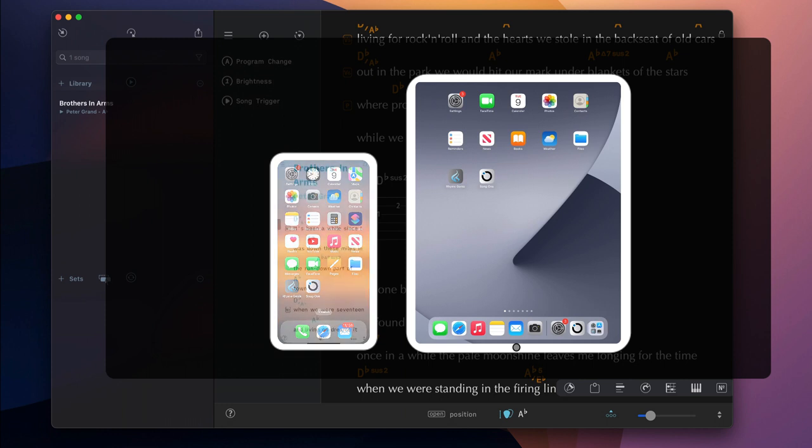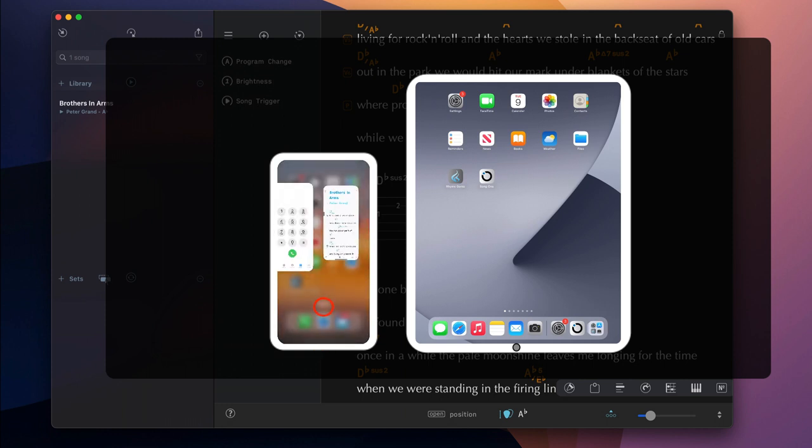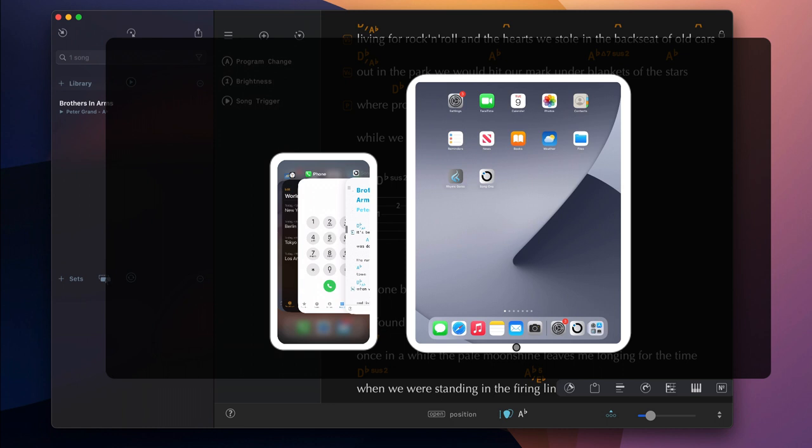When pushing the app into the background, avoid swiping SongOne's minimized window upwards. This would force the app to quit immediately.